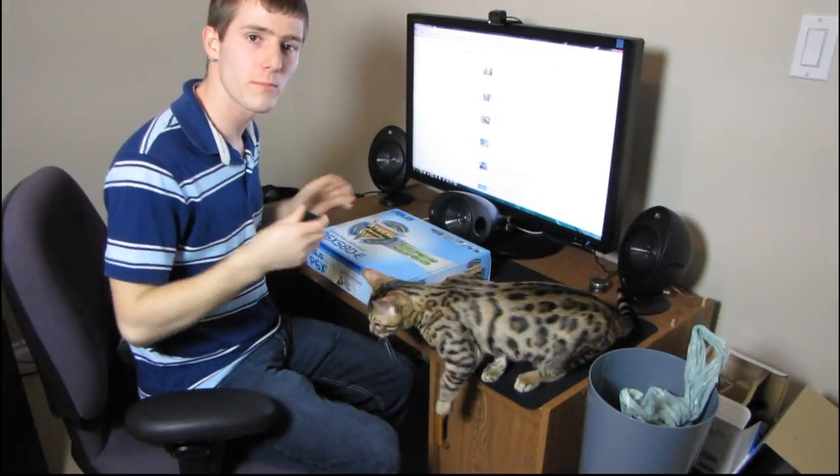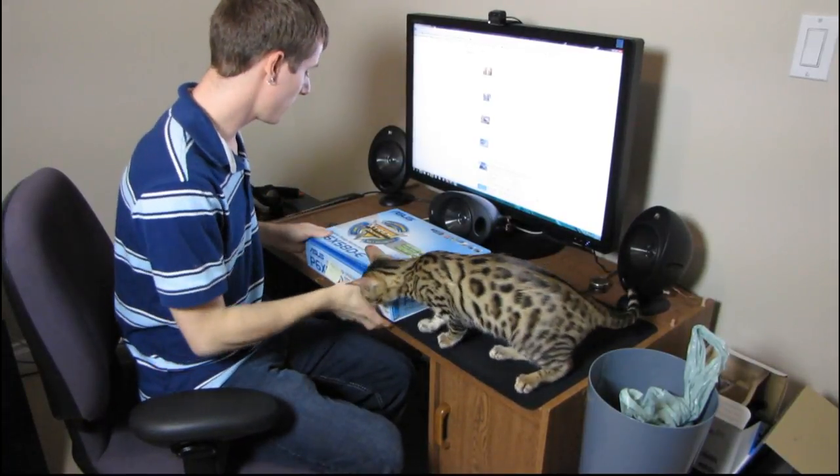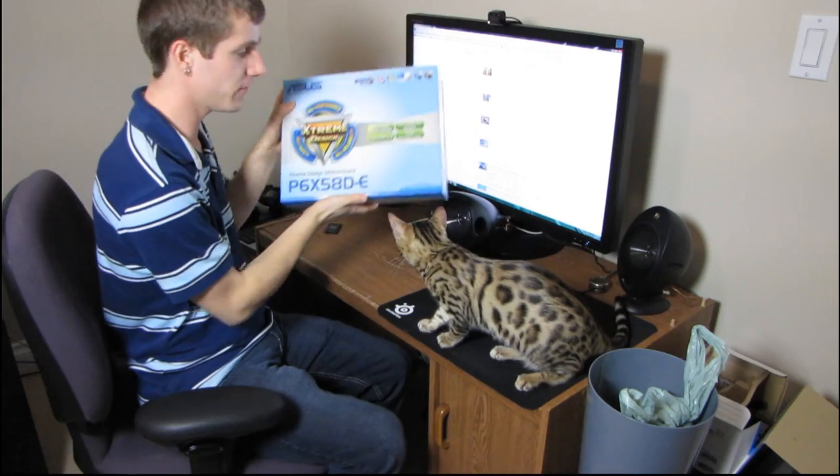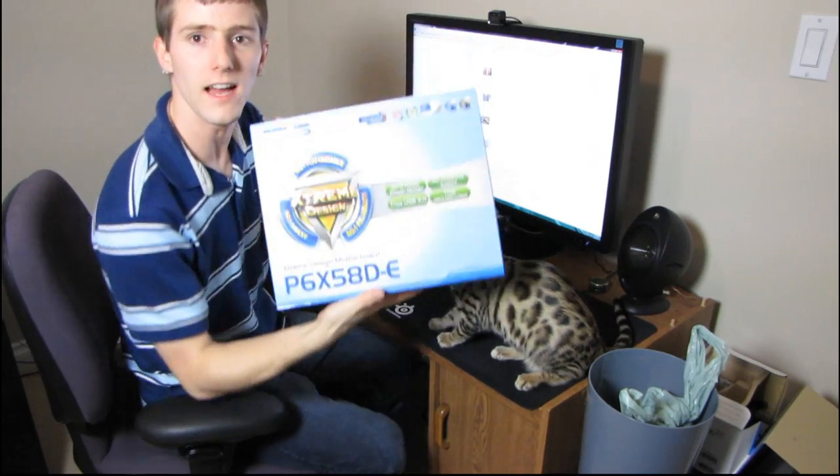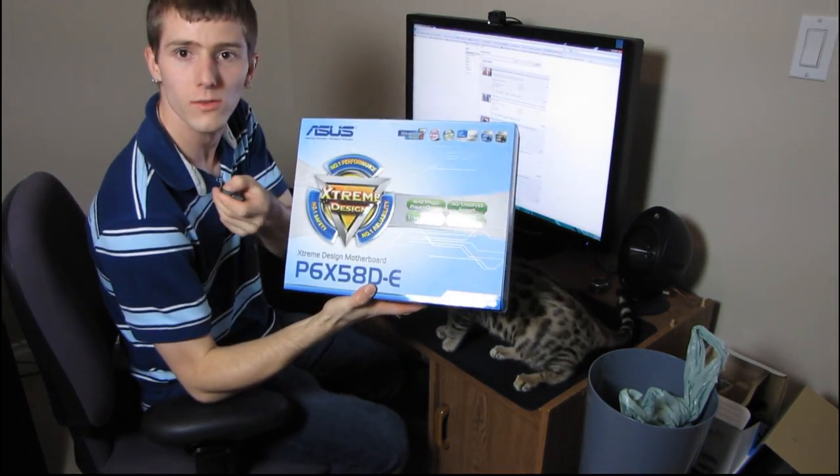So today I'll be doing a quick unboxing of a board from ASUS. This is the P6X58D-E, so let's get quickly zoomed in here.